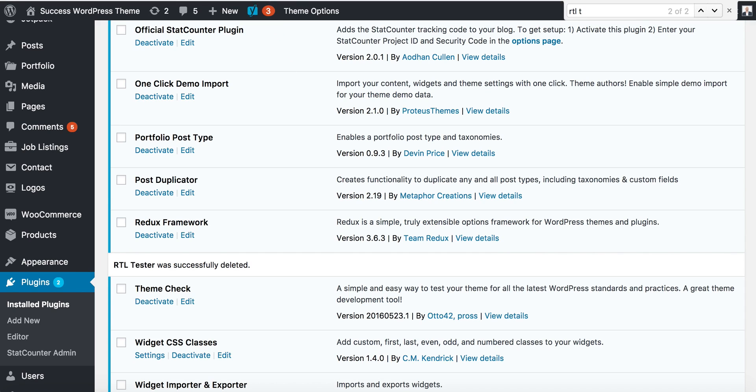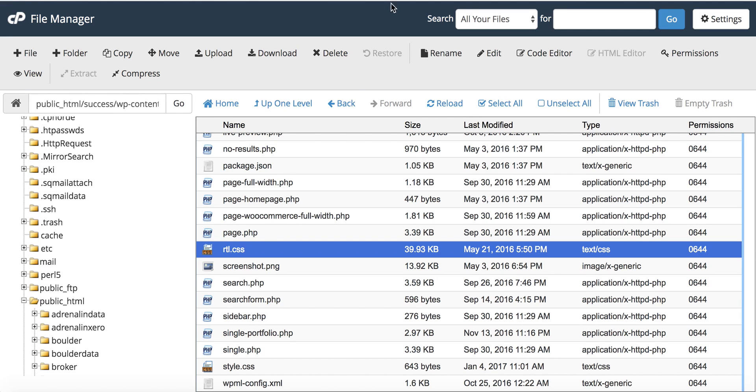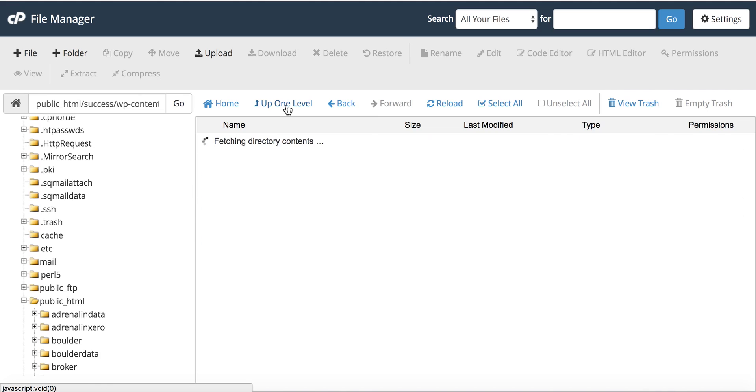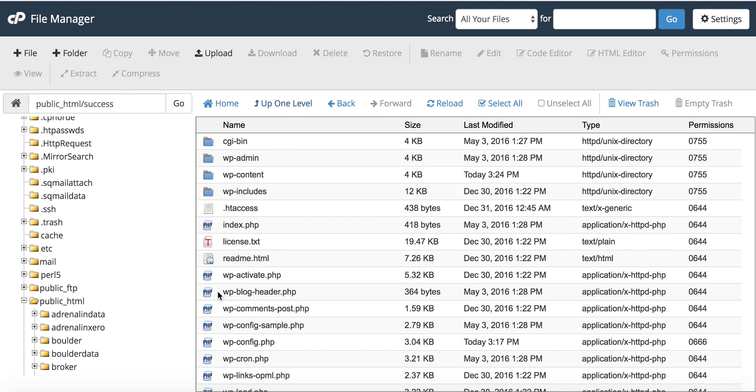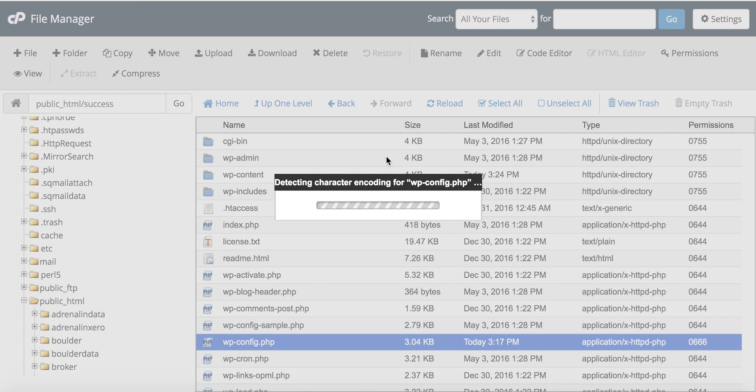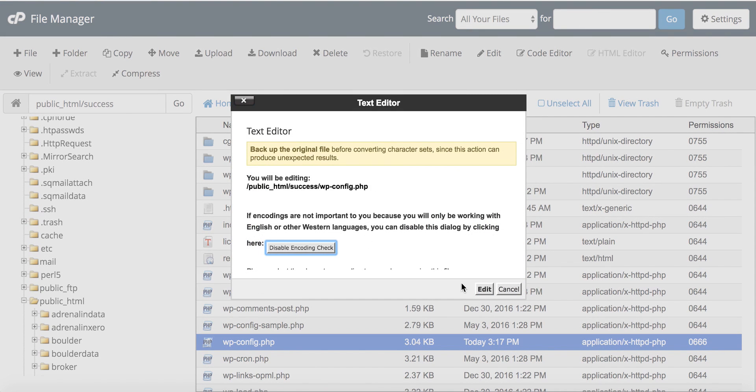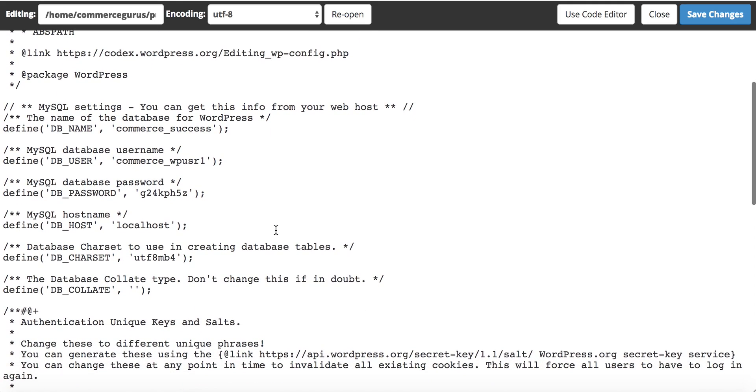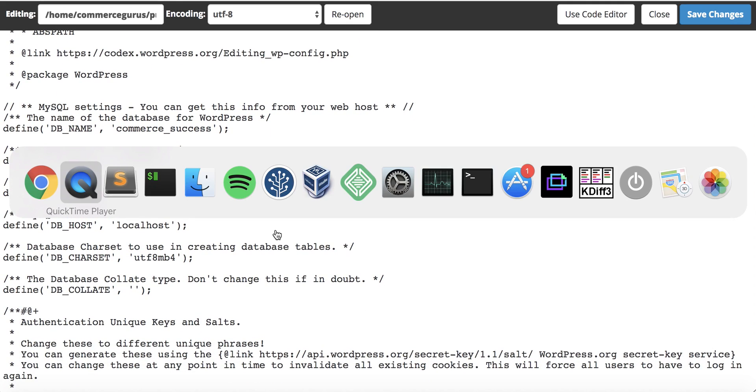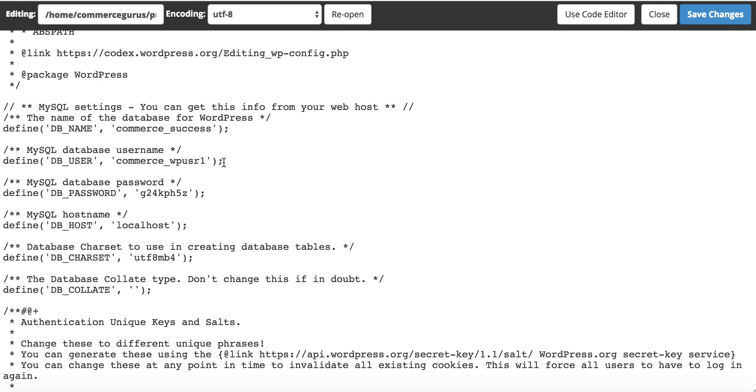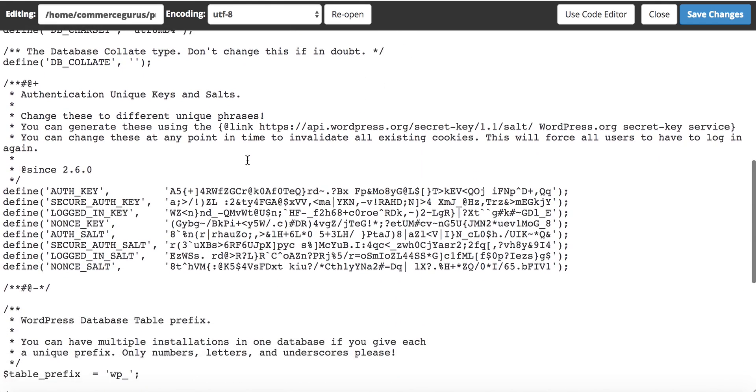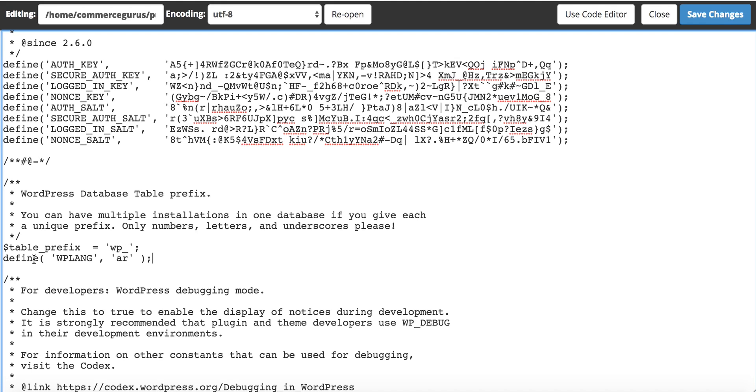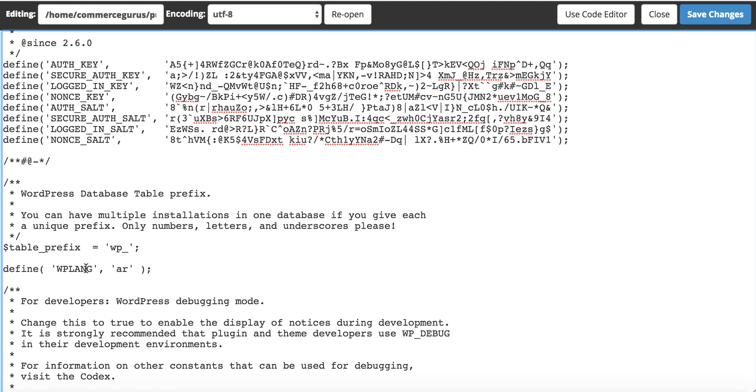What you want to do is edit your wp-config file, so we're going to do that here now. Just going to open the file up. We want to define the WP_LANG constant in WordPress and give it an AR code.